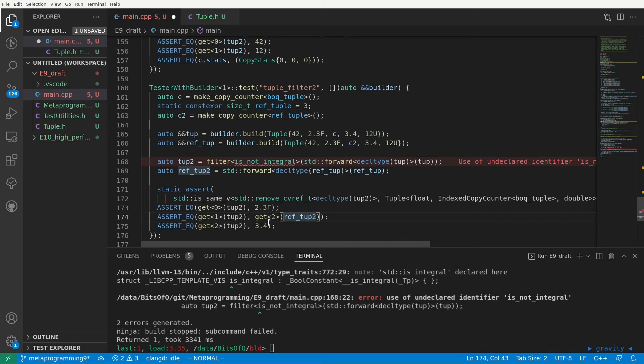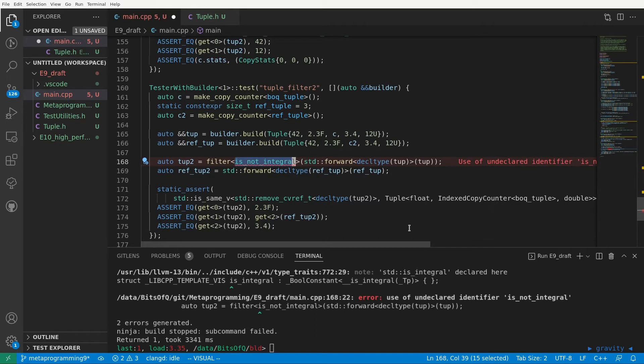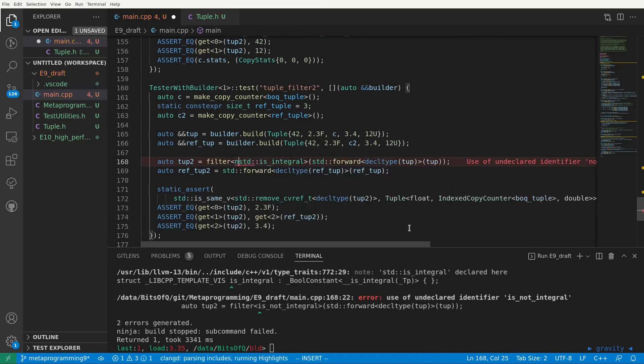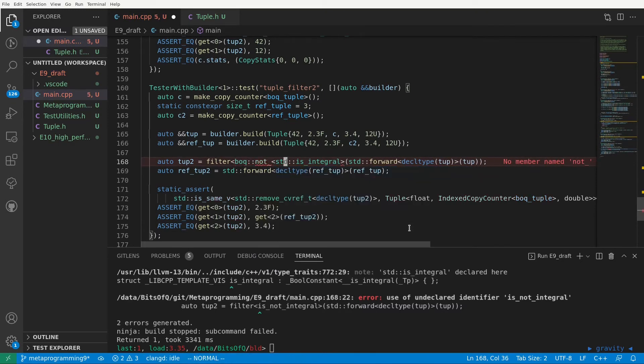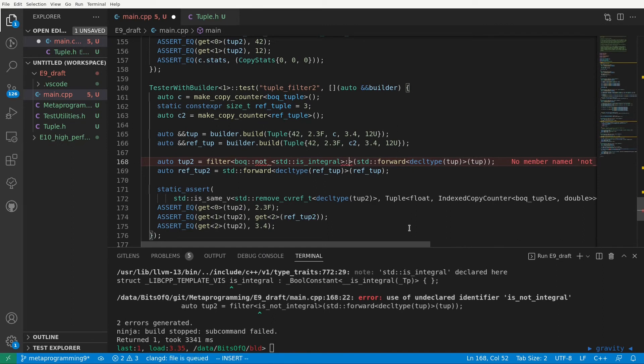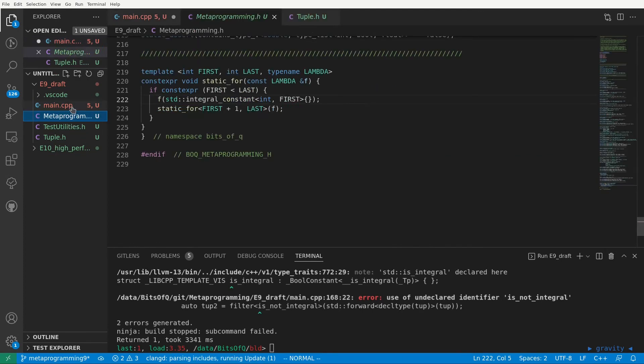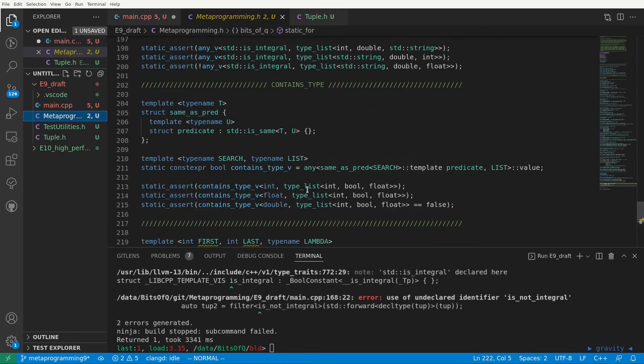To make this test compile we still need to create that is not integral predicate. In contrast to is integral there is no is not integral in the standard library. Now we could easily write an is not integral of course, but since this is a metaprogramming series let's make things a bit more interesting. We will instead use std is integral but then negate it. As in we are going to write a little metafunction that can take an arbitrary predicate as input and then give you a new predicate that does the exact opposite. We'll call this metafunction not underscore. The underscore is needed as not is a reserved keyword. And I think this would be a nice addition to the metaprogramming header so let's just go there.